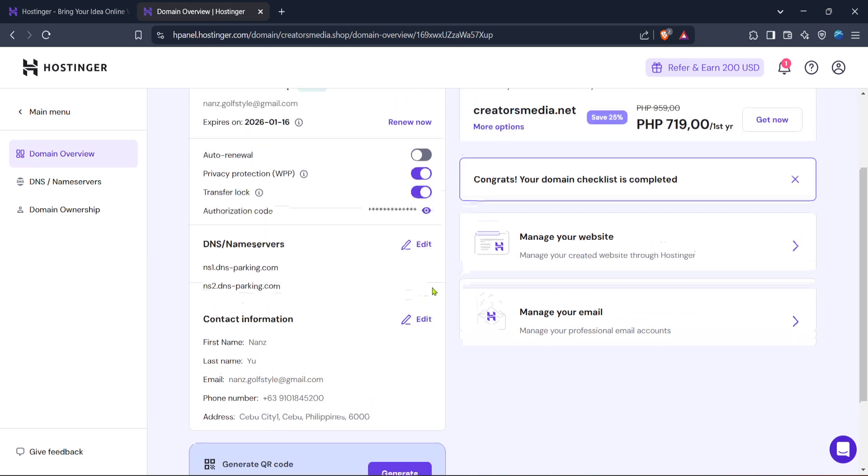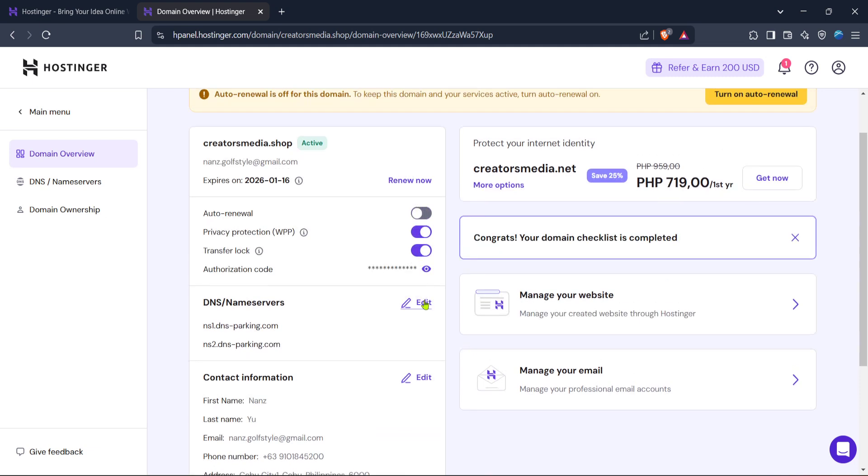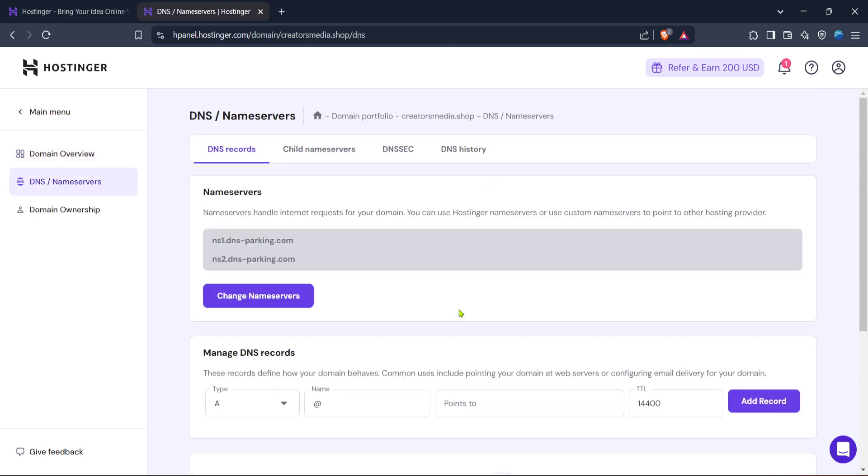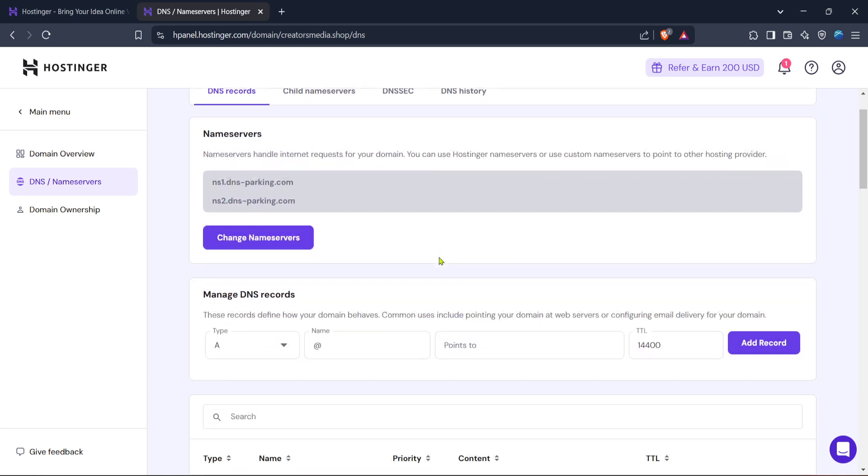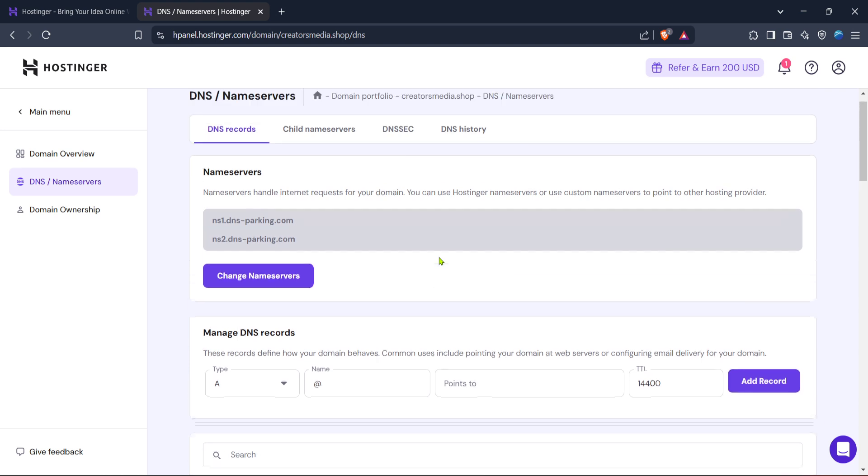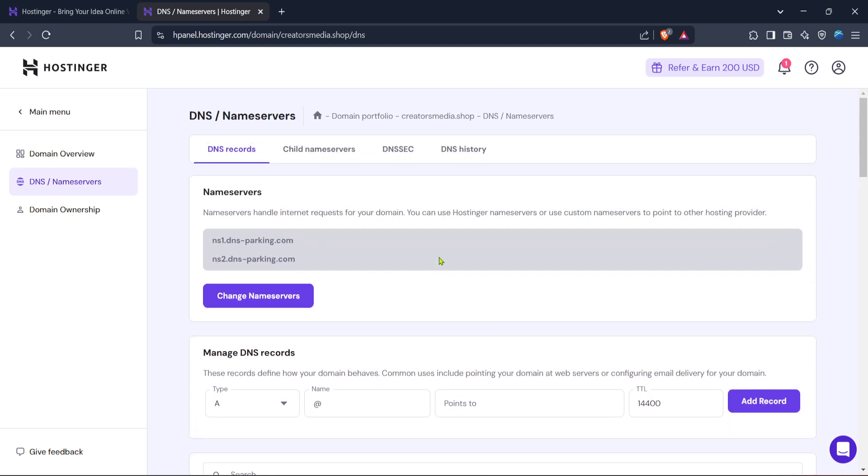After clicking on DNS Name Servers, you're nearly there. You should now see various settings related to your domain's DNS records. Here, Hostinger provides an option called Change Name Servers. Click on this. Don't worry, you're not actually looking to change anything right now.